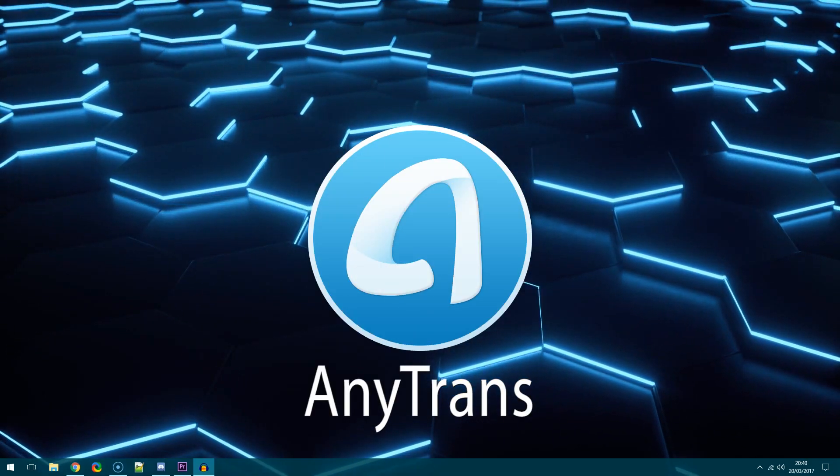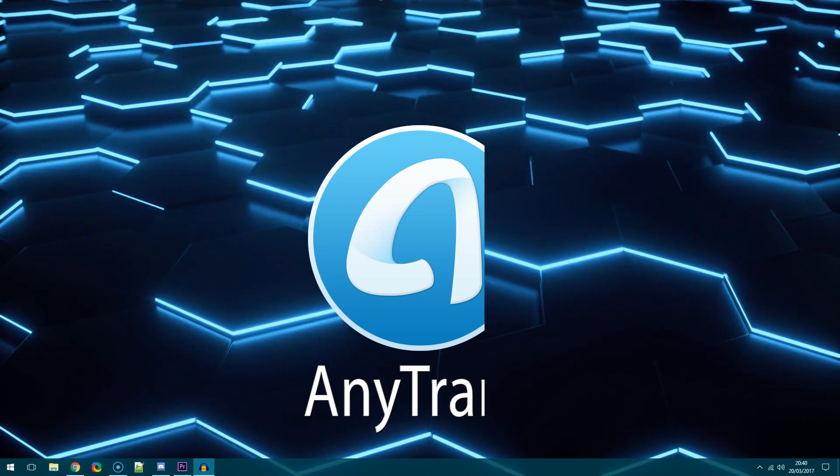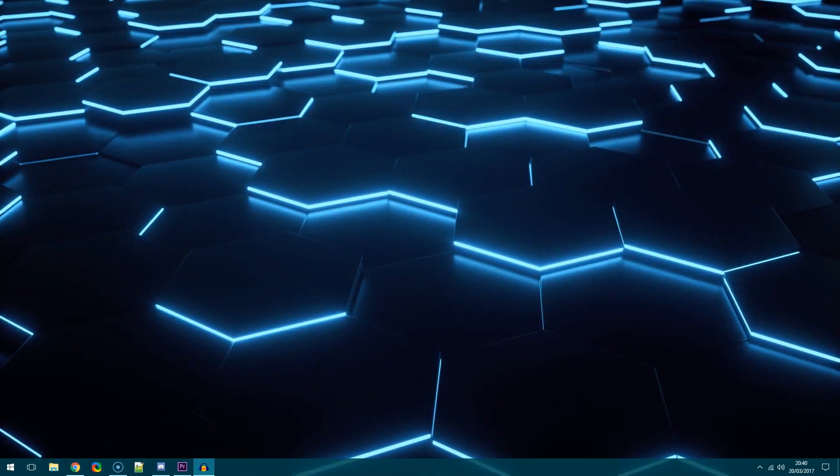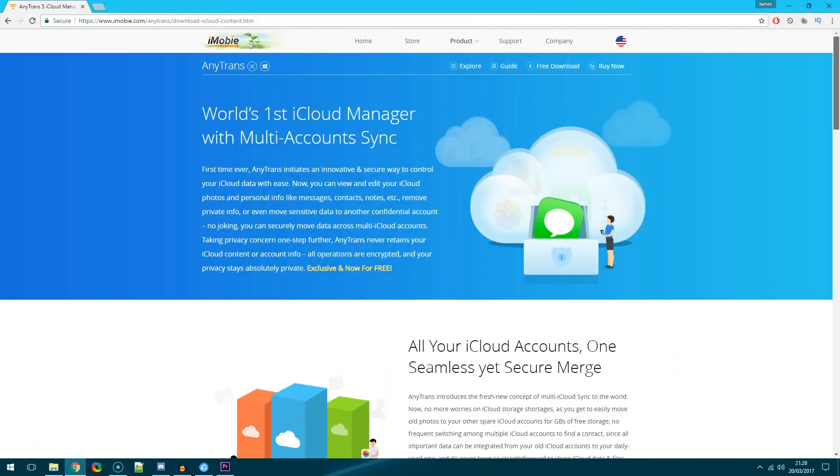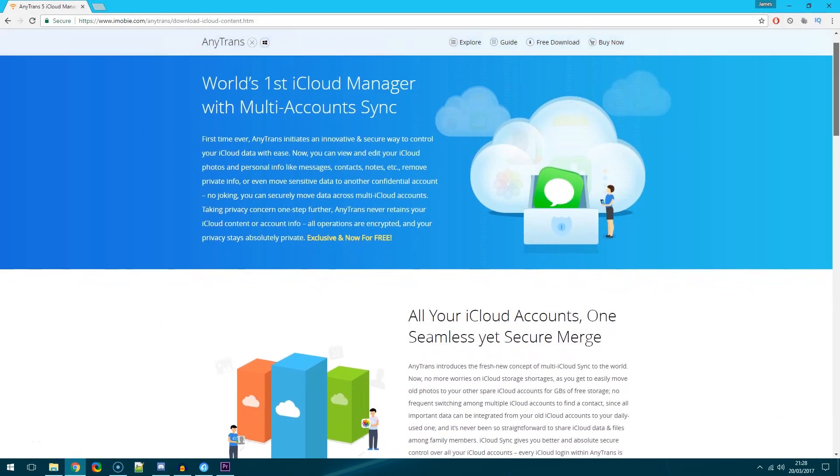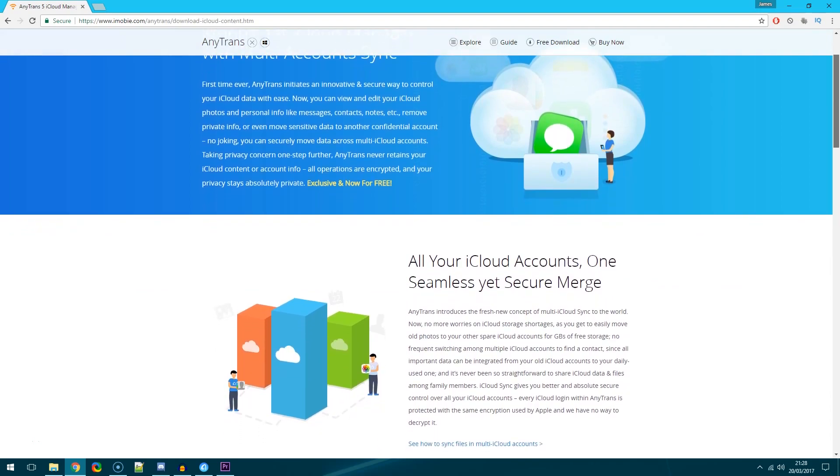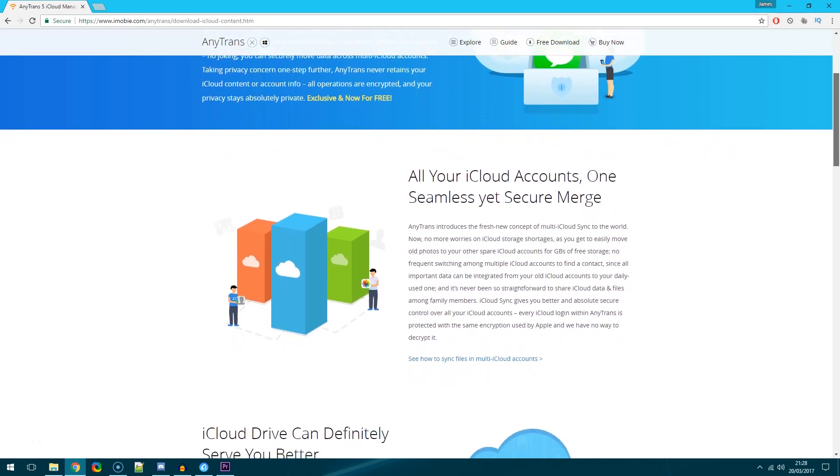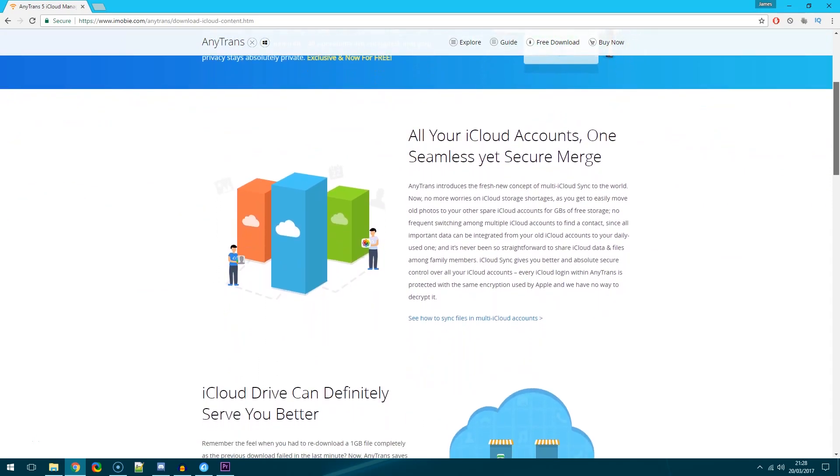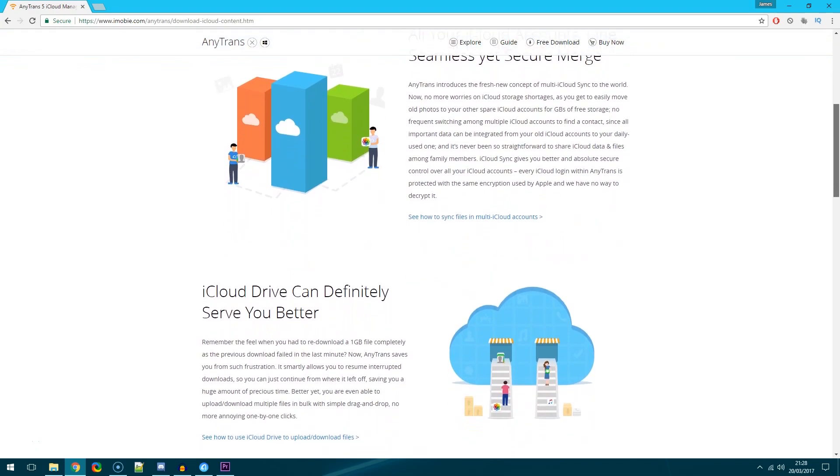Now what we're actually looking inside of this one is the iCloud feature which is absolutely free and allows you to download or upload or even sync your photos and videos among other things between iCloud and your PC or Mac.